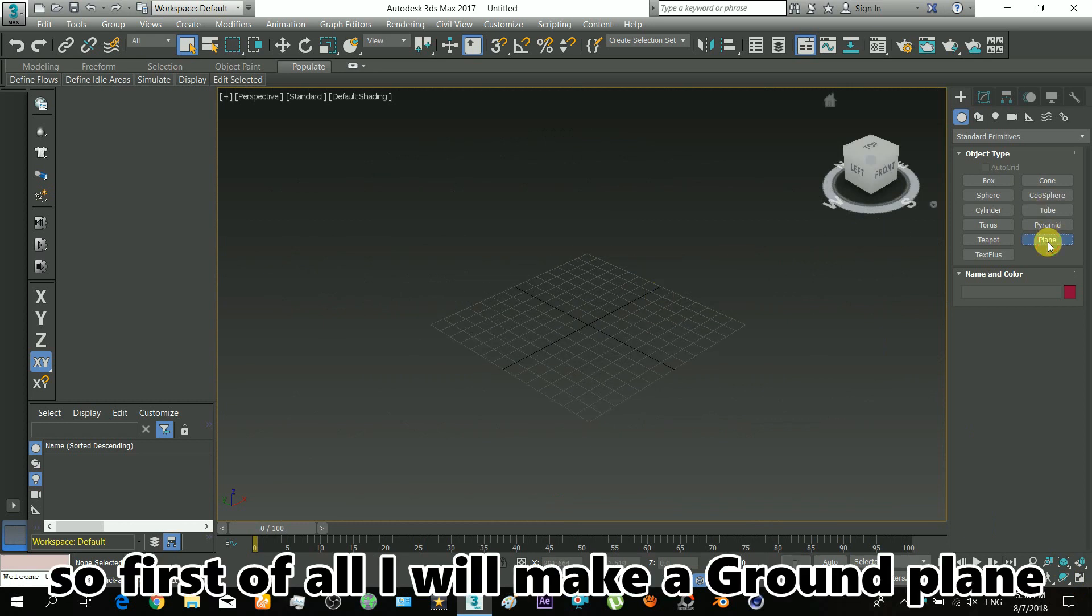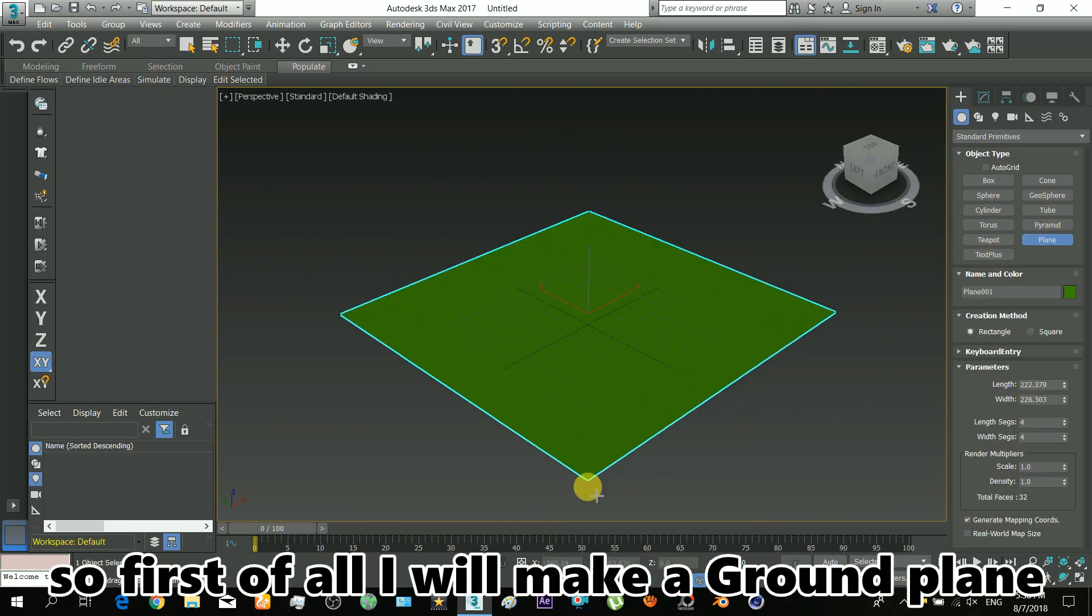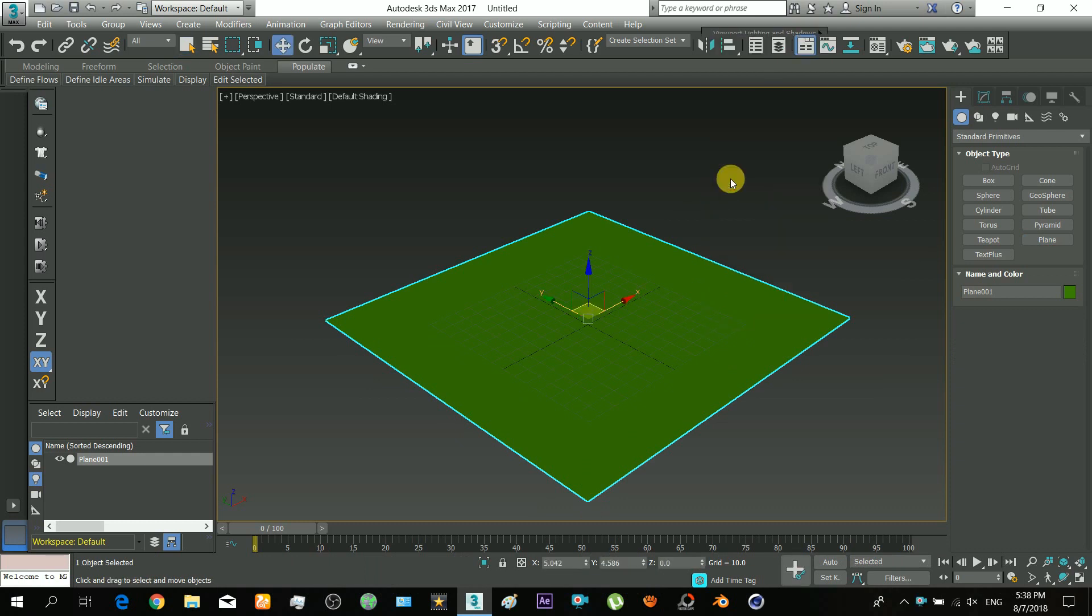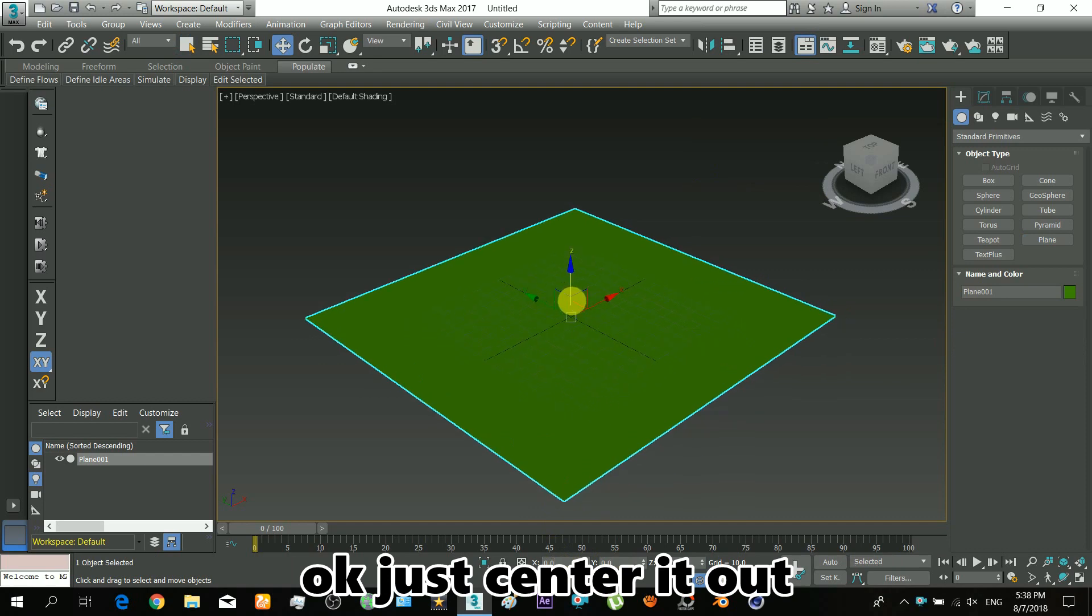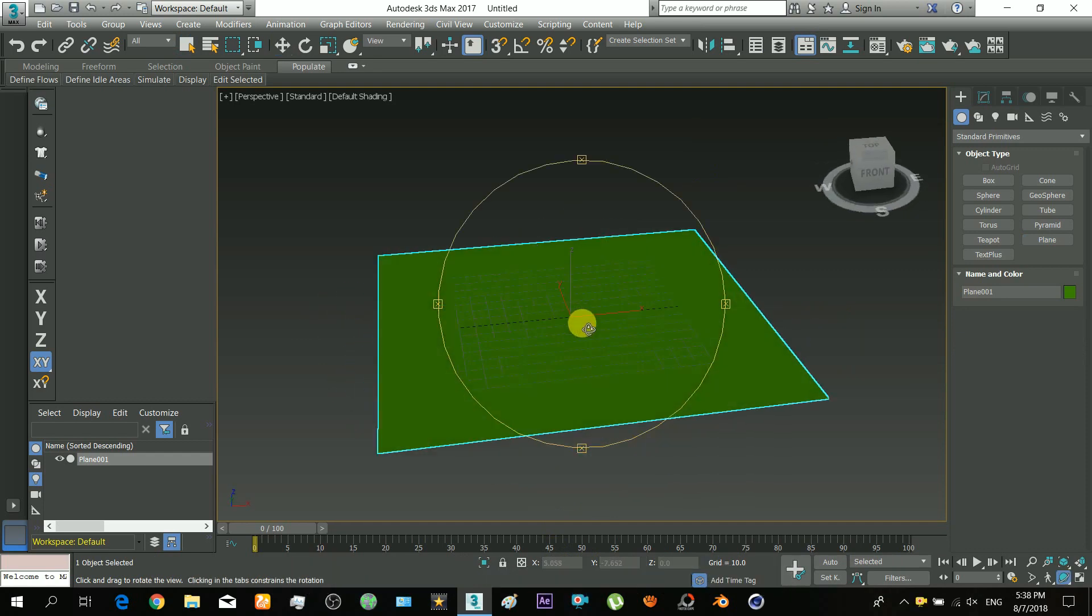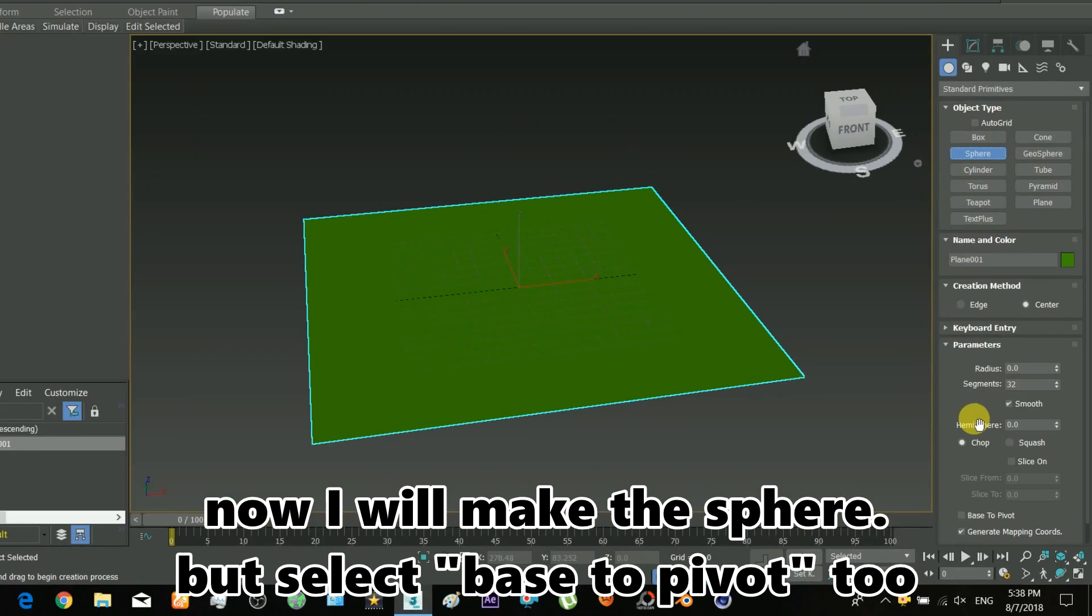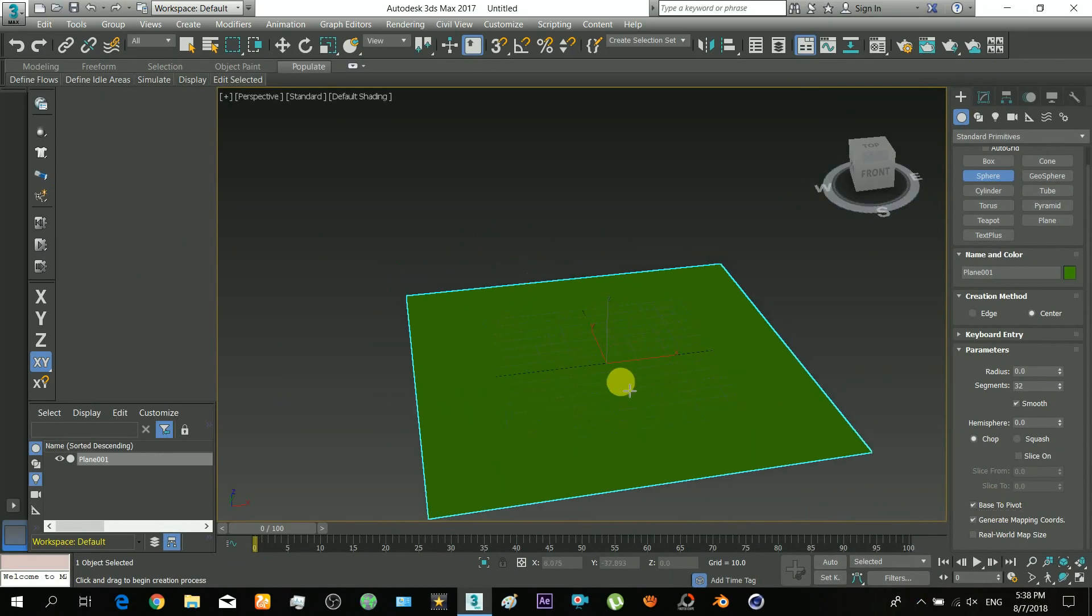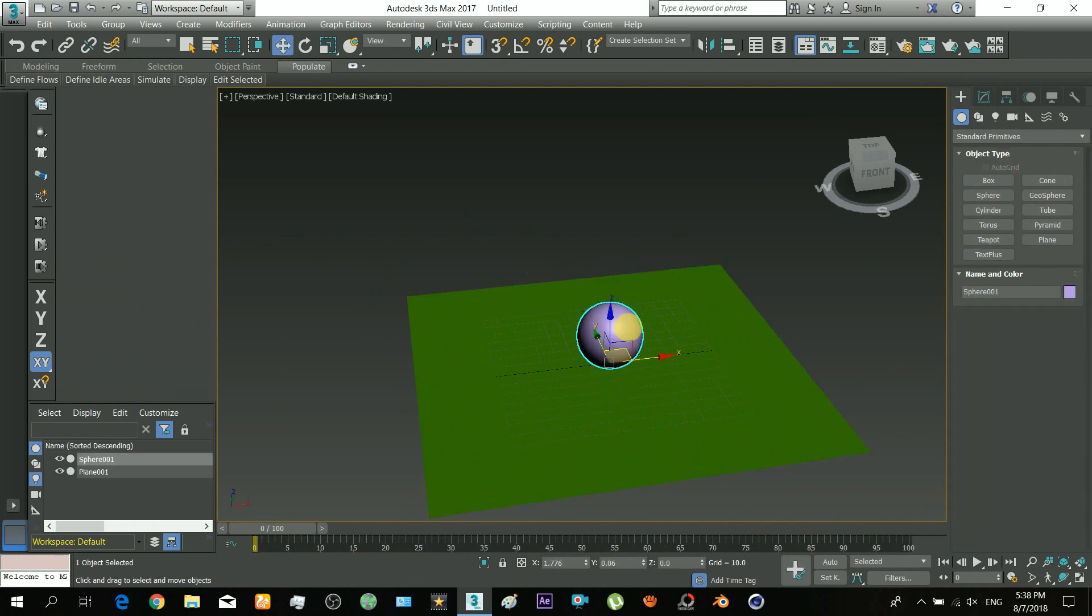First of all, I'll make a ground plane and center it out. Now I'll make the sphere. I'll set segments to 52. That's it.